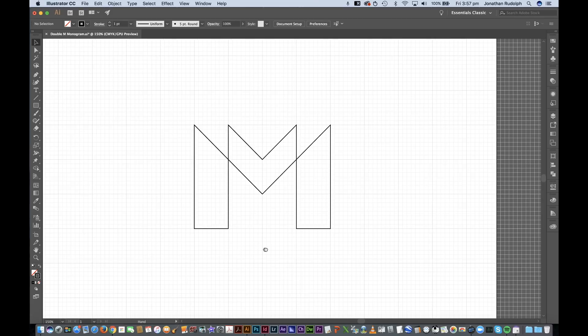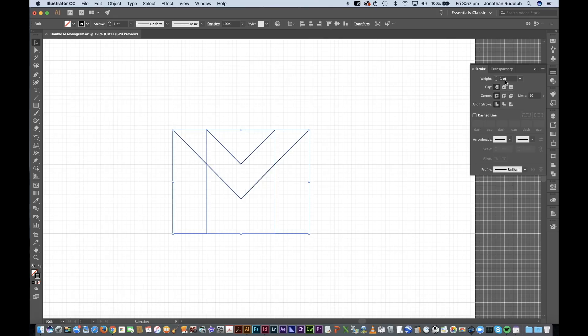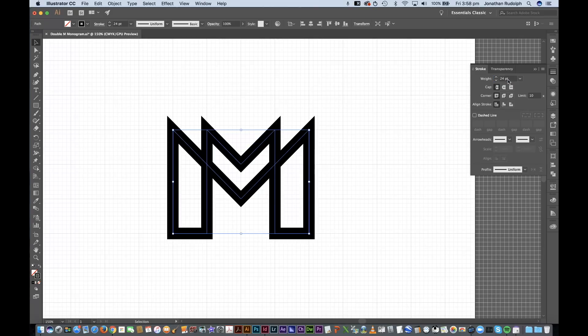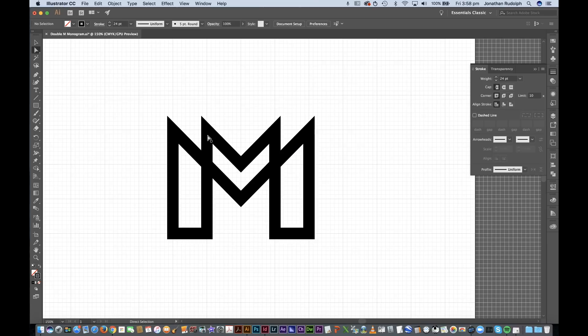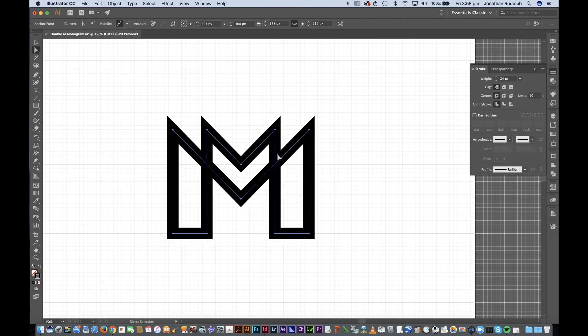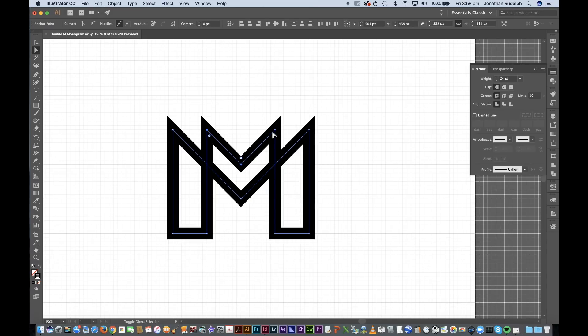Double M monogram. Now we're gonna select all and I'm going to increase the weight of the stroke to about say 24 points. It's gonna move this up a bit because there's gonna be an intersection here and I'm gonna do another one here on these sides so I'm just gonna move this up a bit.